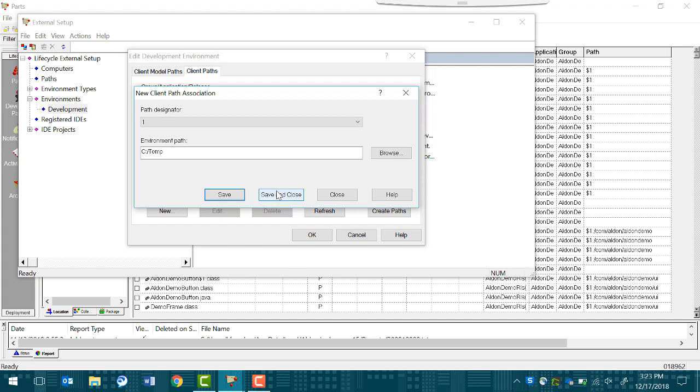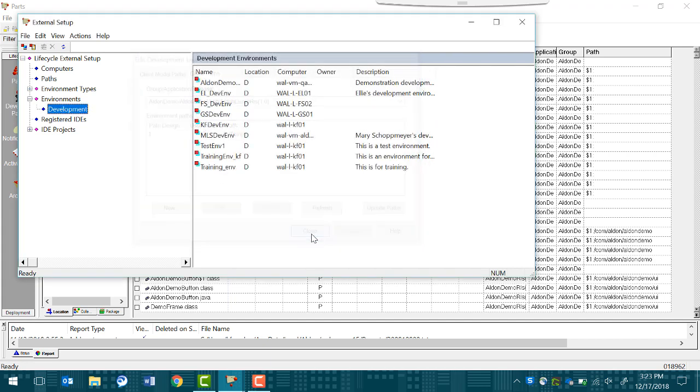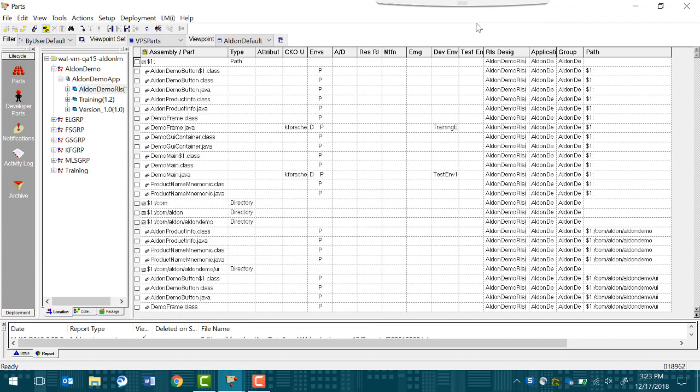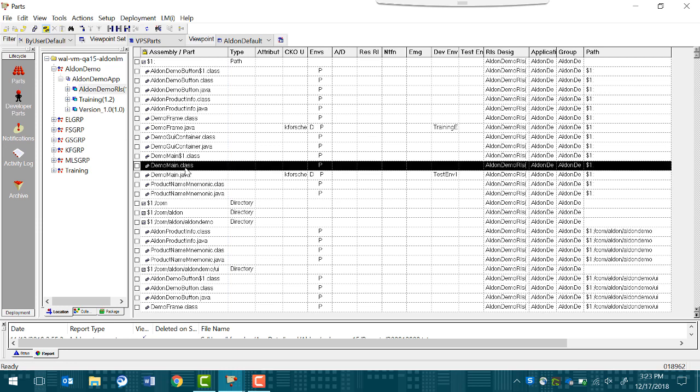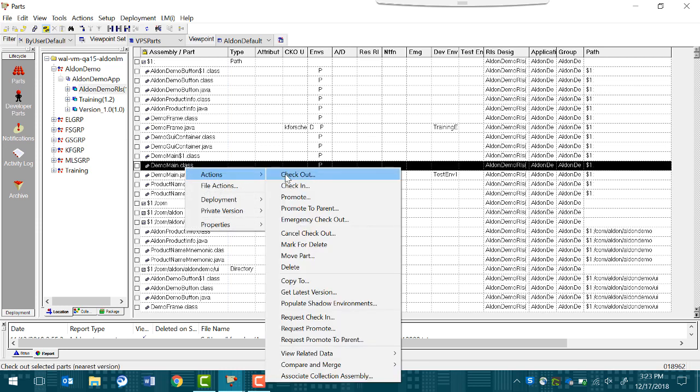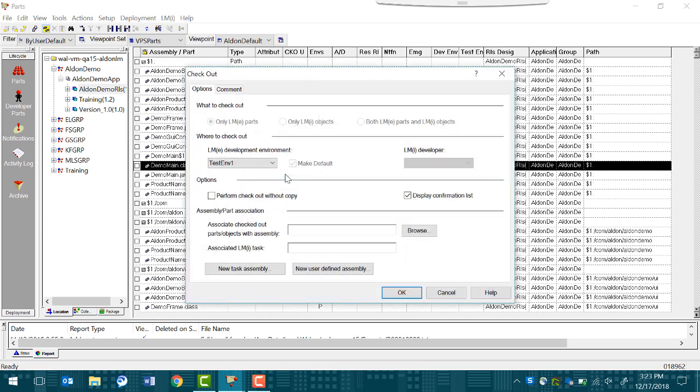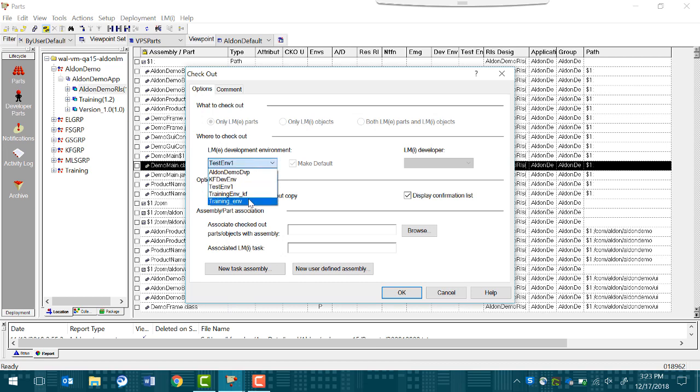Now you have your development environment. You can close the Edit Development Environment window and minimize the External Setup window. Say you decide to check out this demo main.class file. Right-click and select Actions and Checkout. It will still ask what environment you want to use. Select the correct environment from the list.